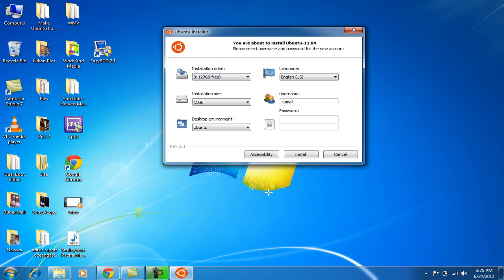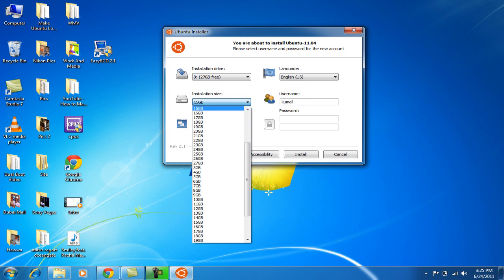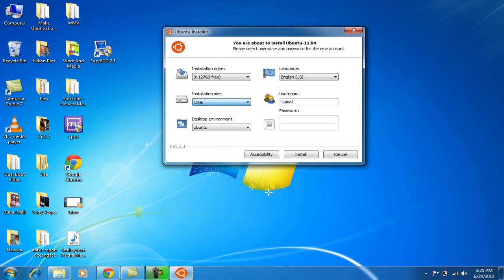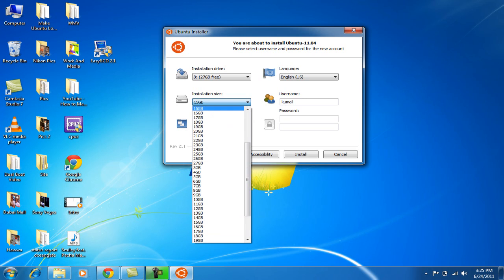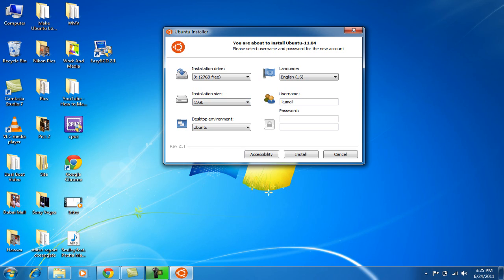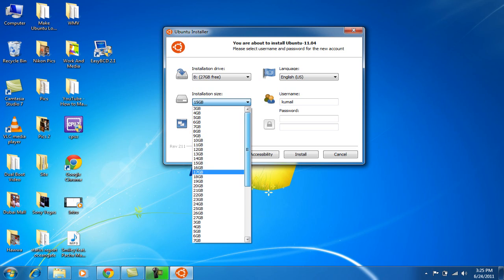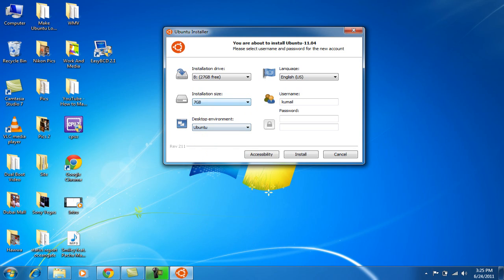As you see over here, there are two partitions. I chose the second one, the 27 GB free. For installation size, there are many sizes. If you choose more big sizes, it will install many programs. I don't want that much. I'll do it manually, so I'll just choose 7 GB. 7 GB is enough for me.